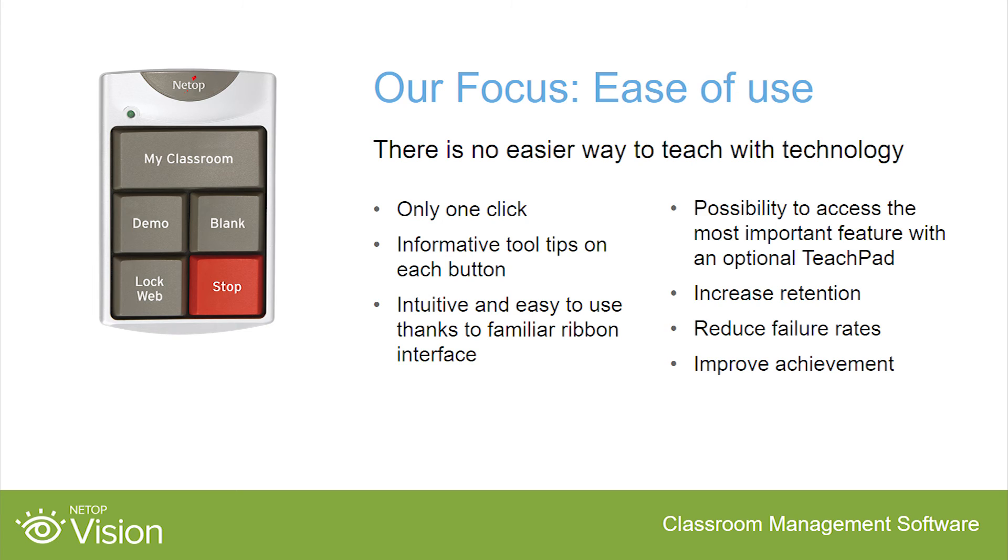To make Vision even easier to use, we offer the TeachPad, a 5-button control pad with most used features. Just push a big button and start your demo or blank screens. This is also a great tool for shared computer labs where you have a lot of different teachers who use Vision infrequently. All they need to do is remember to push the button.